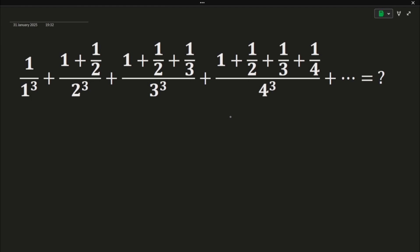Hello everyone, welcome to this video. Today we are going to do a very interesting sum — an infinite summation, as you can see on the screen. It reads as follows: 1 upon 1 cube, then 1 plus 1/2 upon 2 cube, then 1 plus 1/2 plus 1/3 upon 3 cube, and so on.